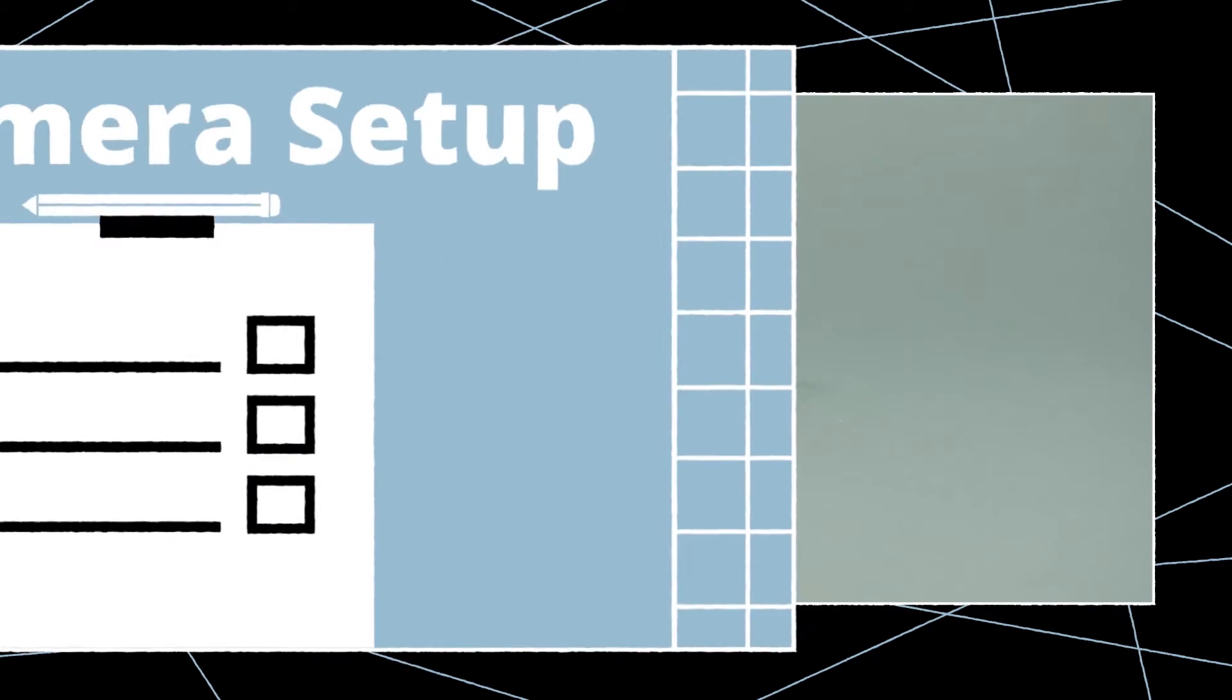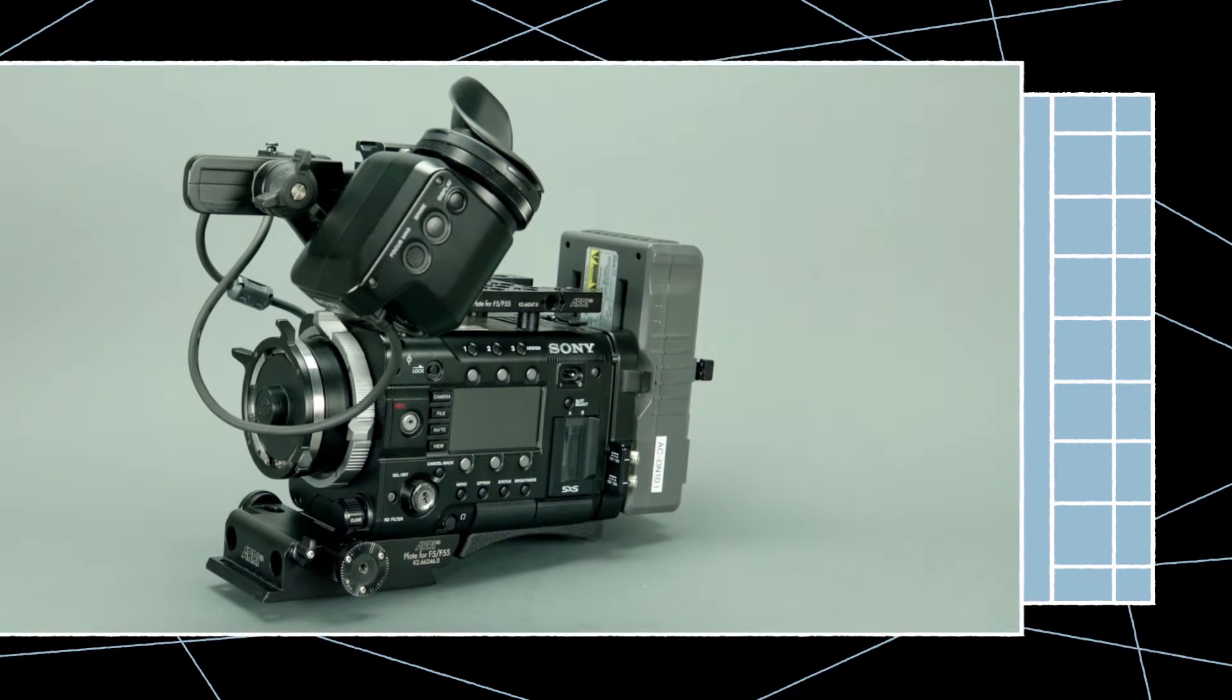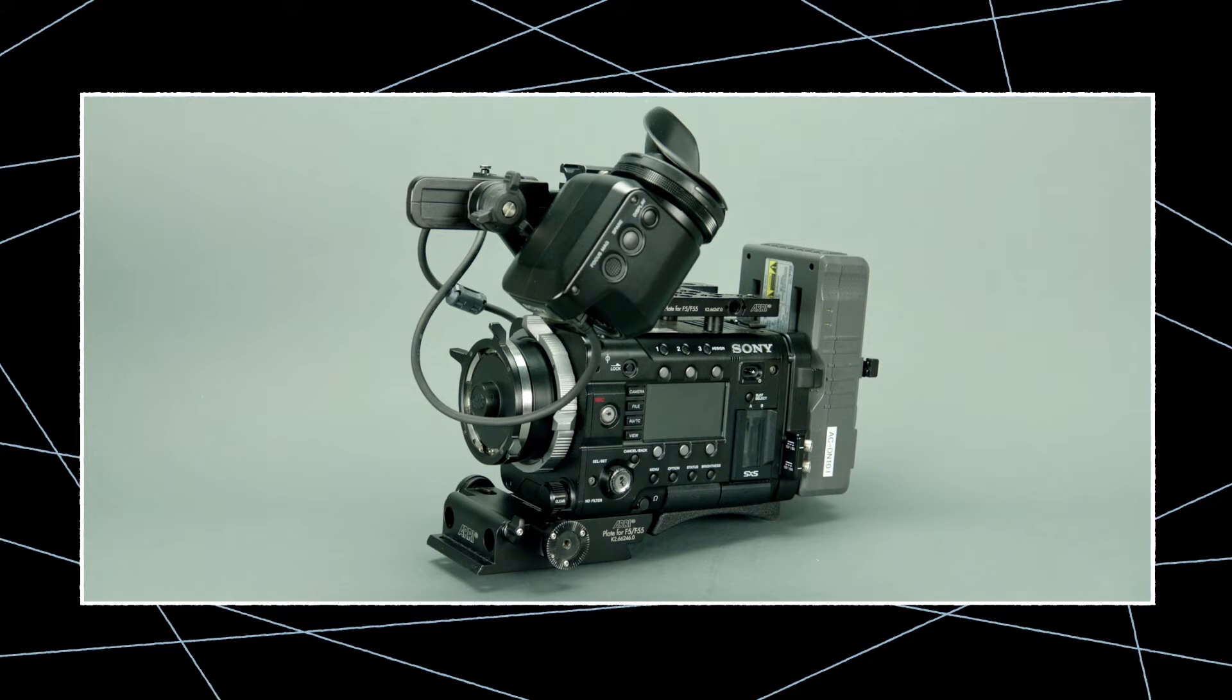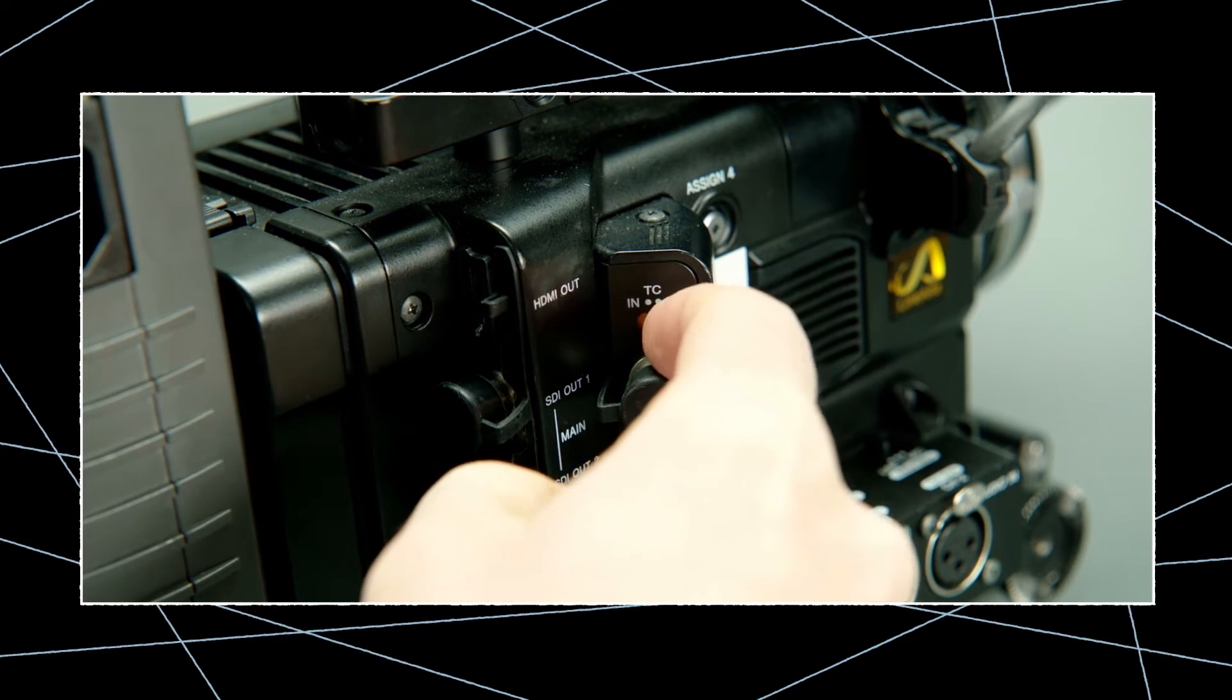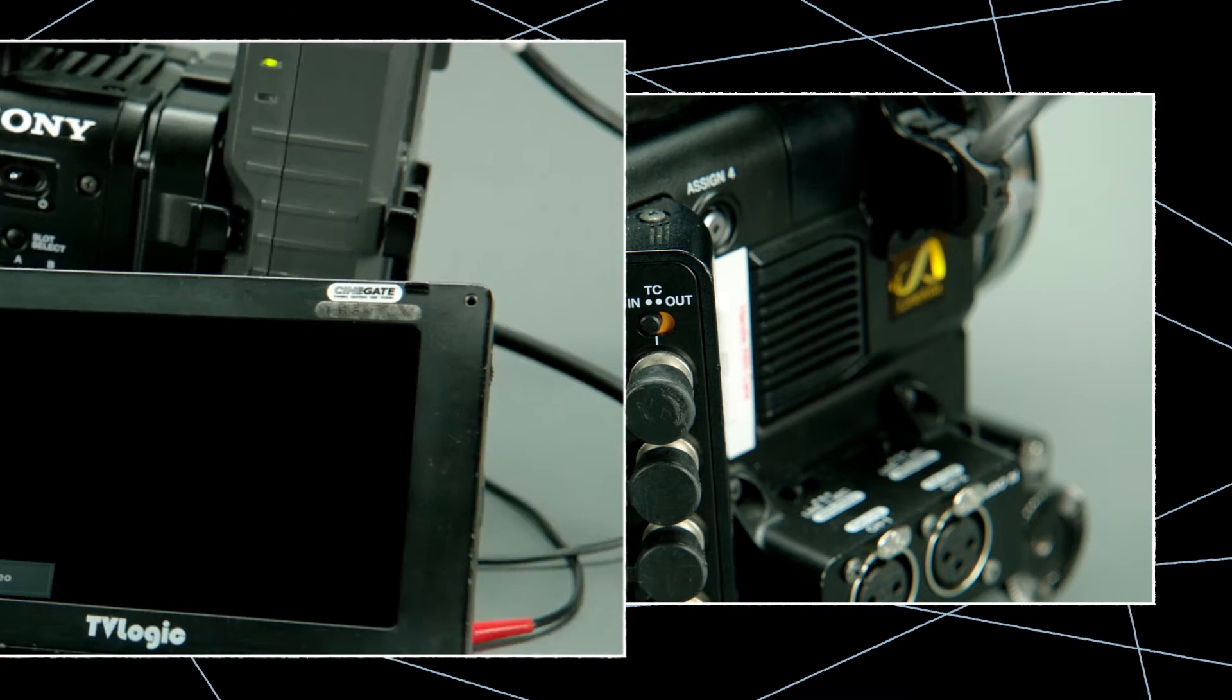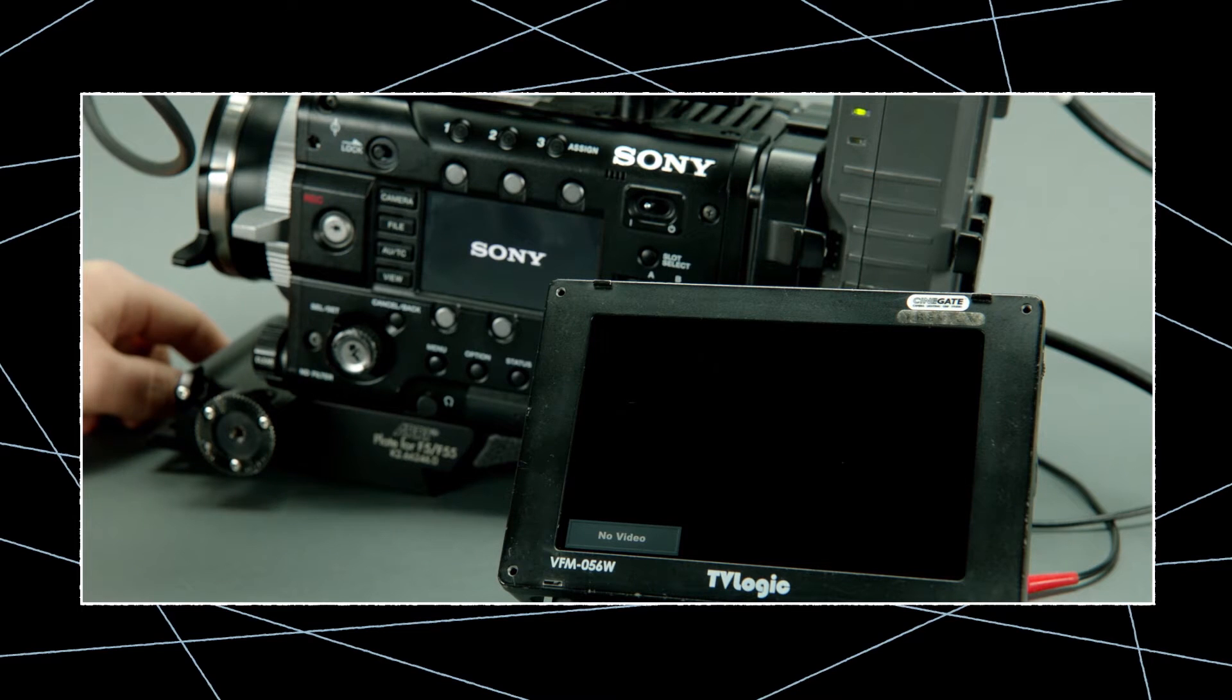The first step is to set up the F55 so that it continuously takes the lockit timecode and Genlock synchronization. Before we proceed to the menus we need to make sure that the physical TC-IO switch on the camera is set to the in position. Now let's move on to the camera menu.